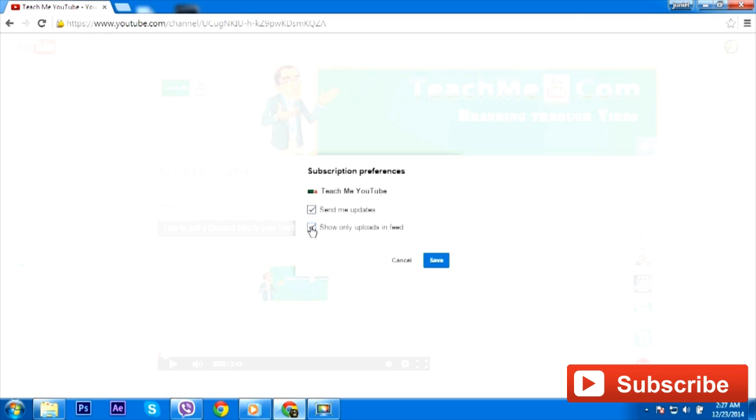And a lot of your subscribers are going to do that, and that actually shows up in the feed. So if you want to see uploads only, just go ahead and select this preference.